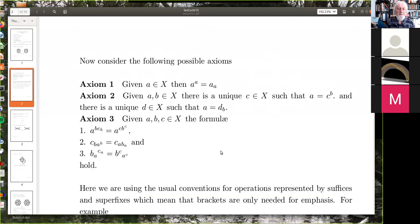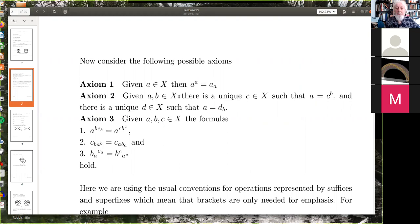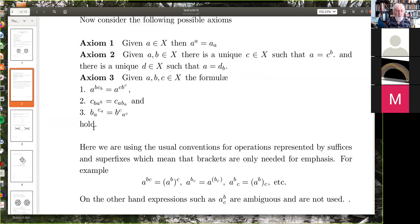Now we look at the following possible axioms. Axiom one: if a is in the labeling set, then a up a equals a down a. Axiom two: given a, b belonging to X, there is a unique c such that a equals c up b, and there is a unique d such that a equals d down b. Axiom three: instead of one simple equation, we've got three of them.